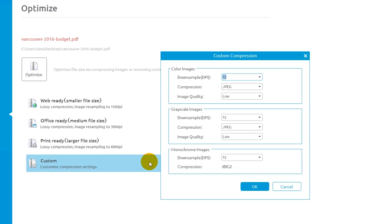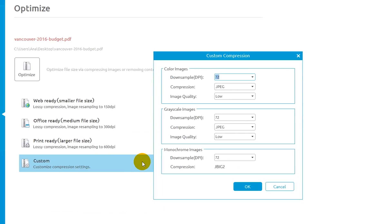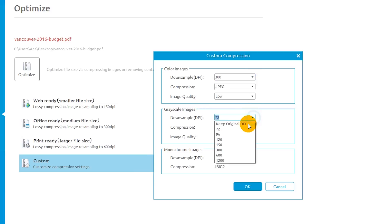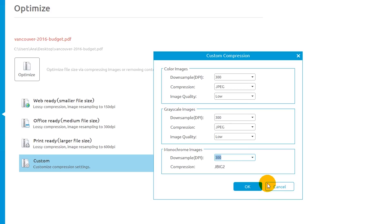Custom enables you to manually configure the optimization settings. Here you can adjust the compression setting for color, grayscale, and monochrome images.